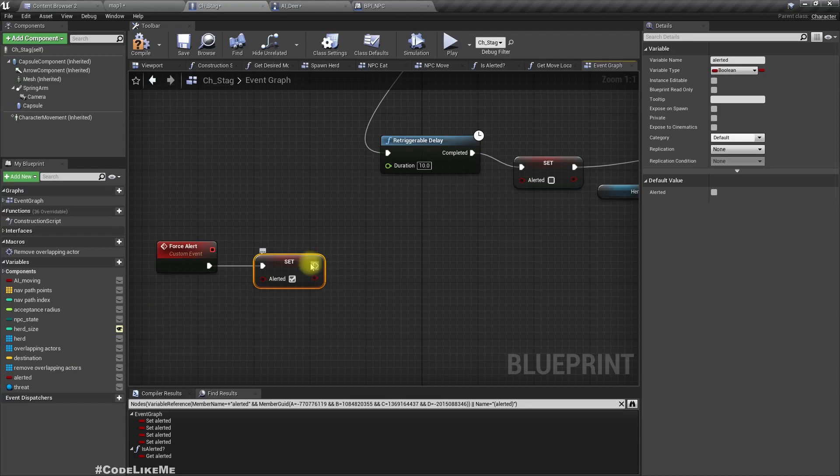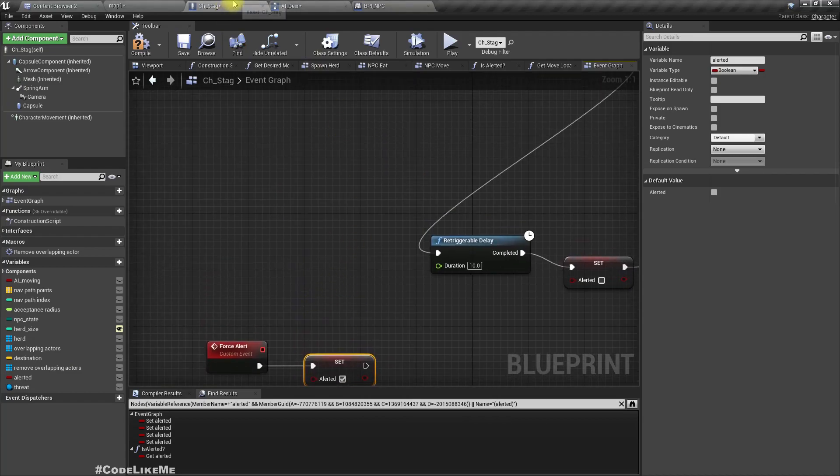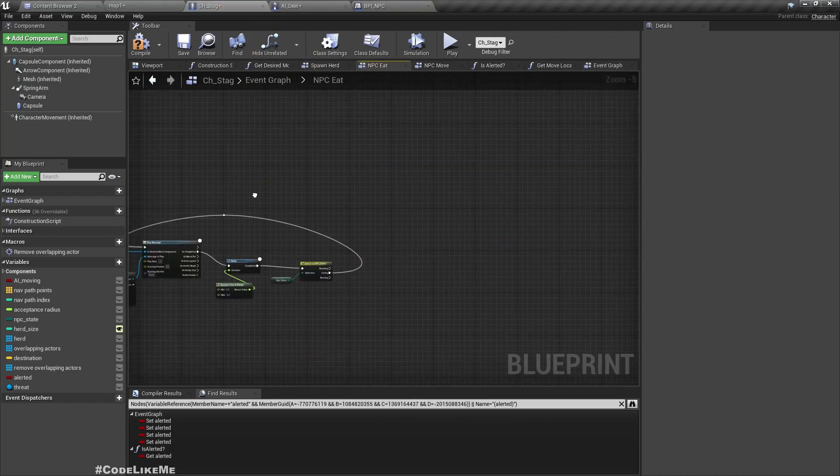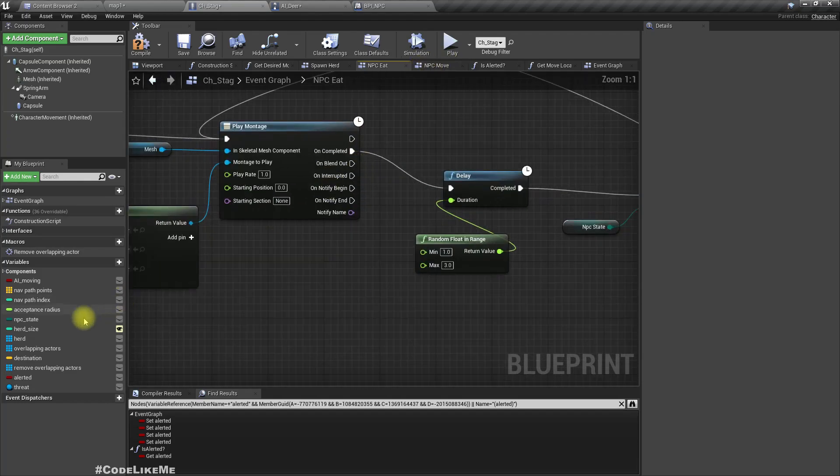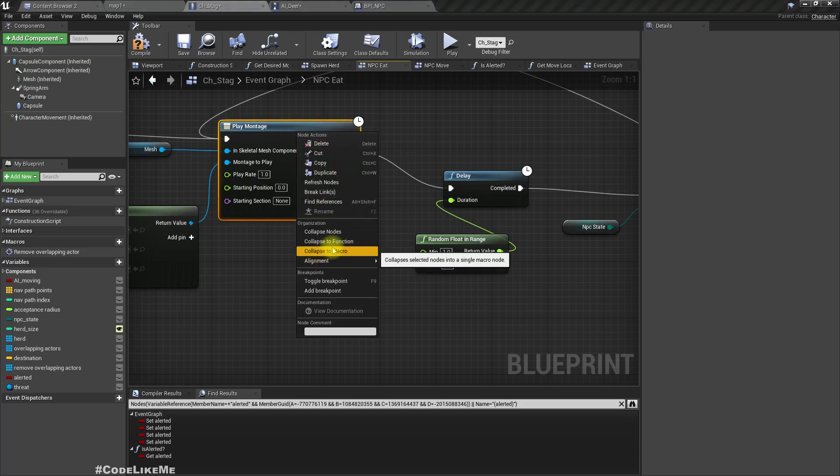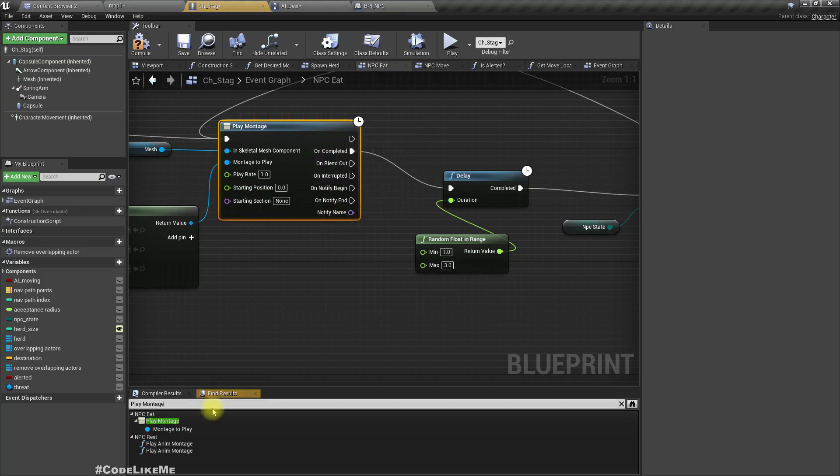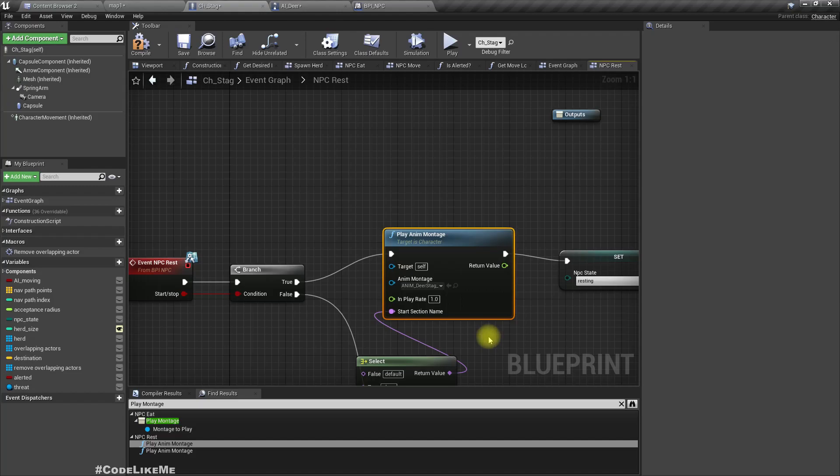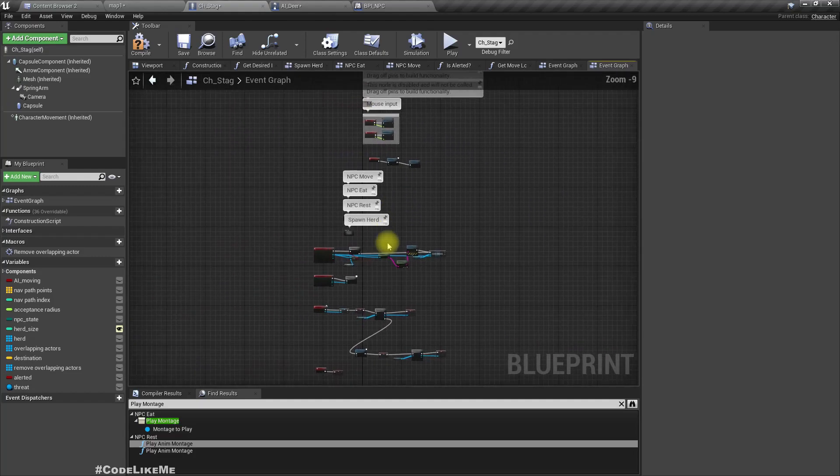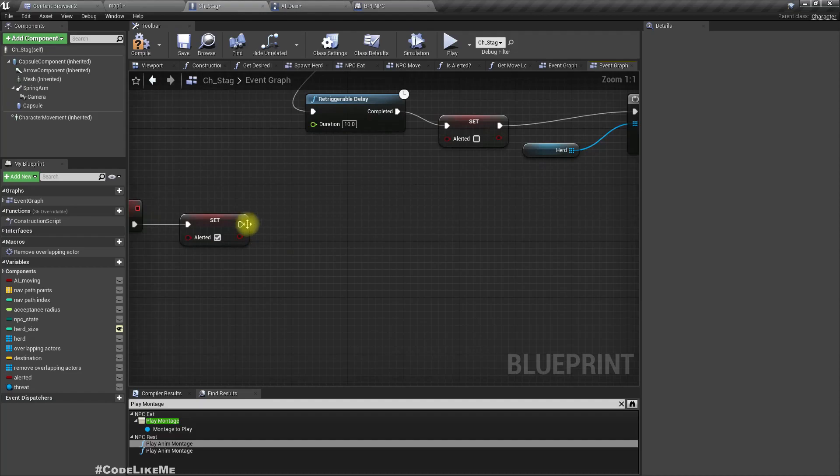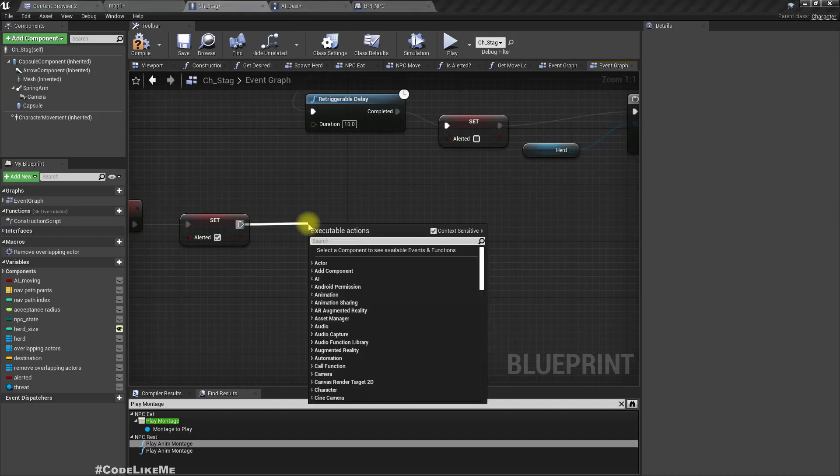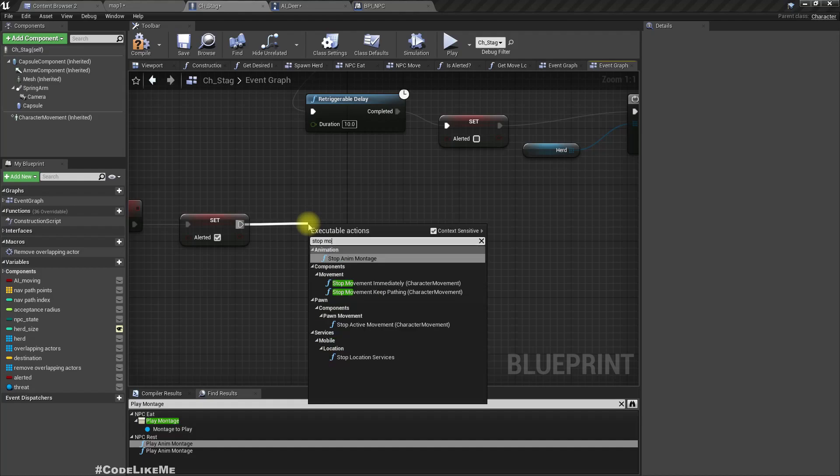Because we have this eat montage and the rest montages that prevent character moving because these montages are just standing in place and doing some random stuff. So we have to stop those montages before characters start running away, so I'll call stop montage, any montage.